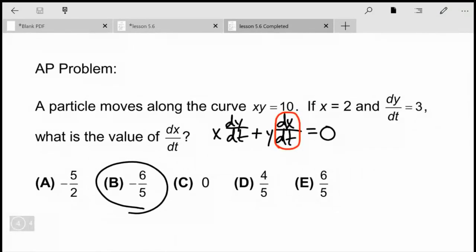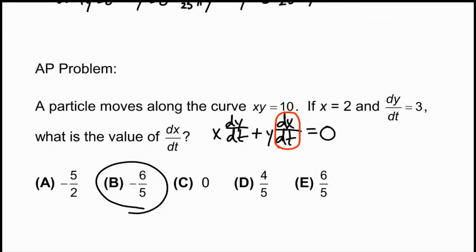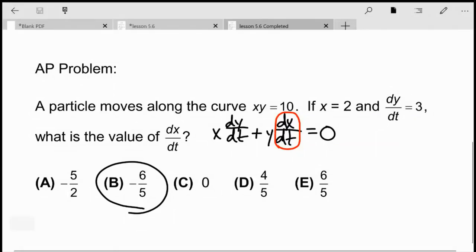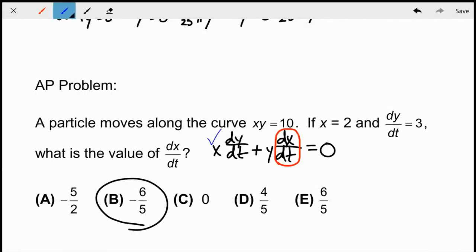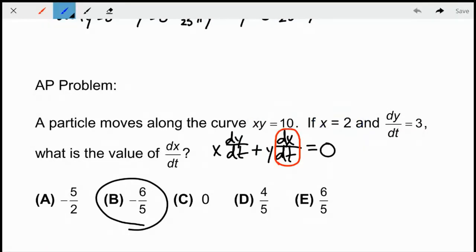Here's the solution. We have the curve xy equals 10 and we're trying to find DXDT. Rather than isolating y, I took the derivative directly using the product rule: x times DYDT plus y times DXDT equals zero. Then I solved for DXDT. We know x and DYDT from the problem; since xy equals 10 and x equals 2, y must equal 5. Plugging in gives negative six over five. That's the multiple choice style question — not super difficult.